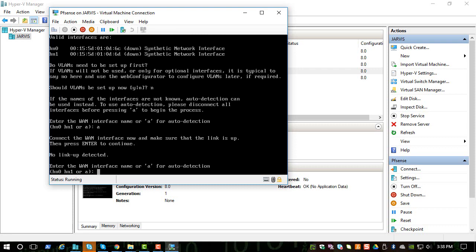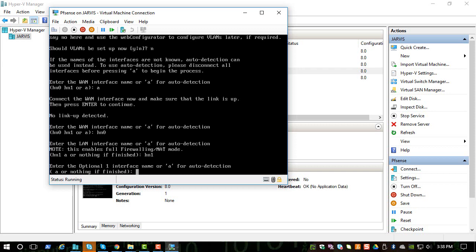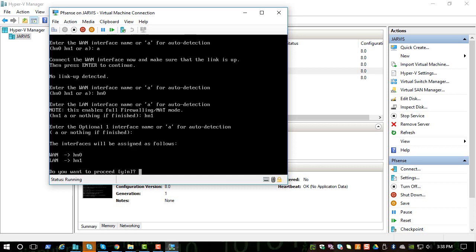It should be hn0, and for the LAN interface we are going to pick hn1. And now we don't have any optional interfaces, just press enter. And it will confirm and you can say yes to proceed.